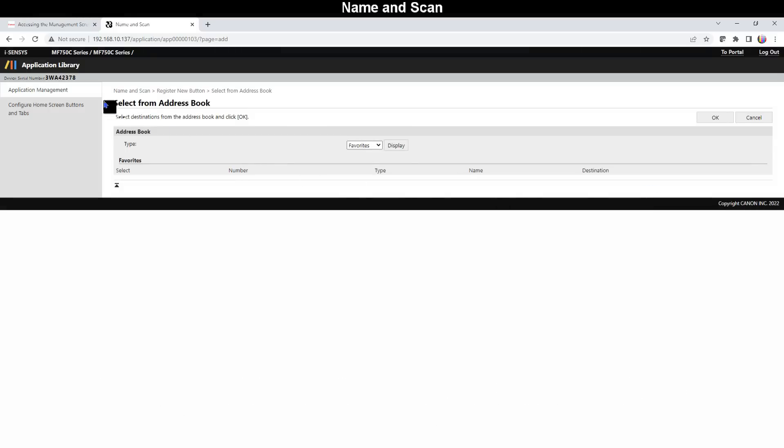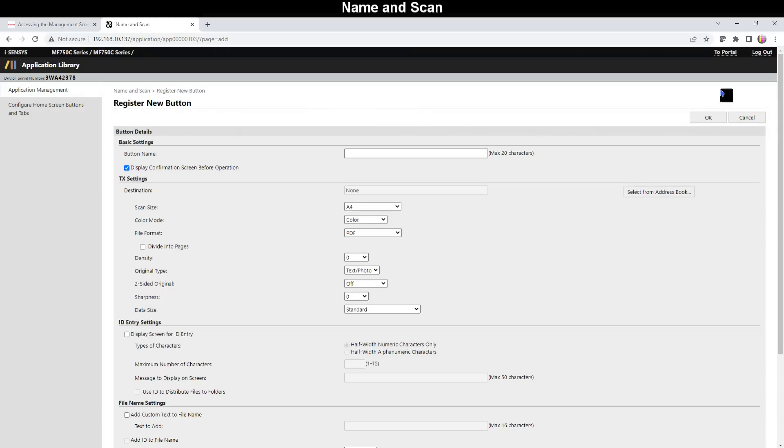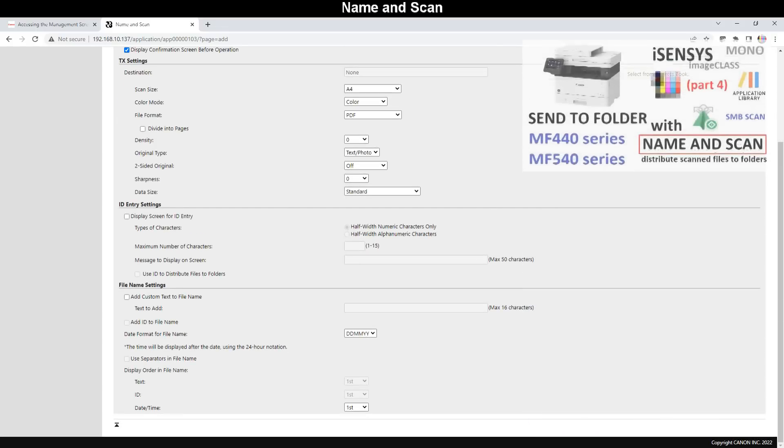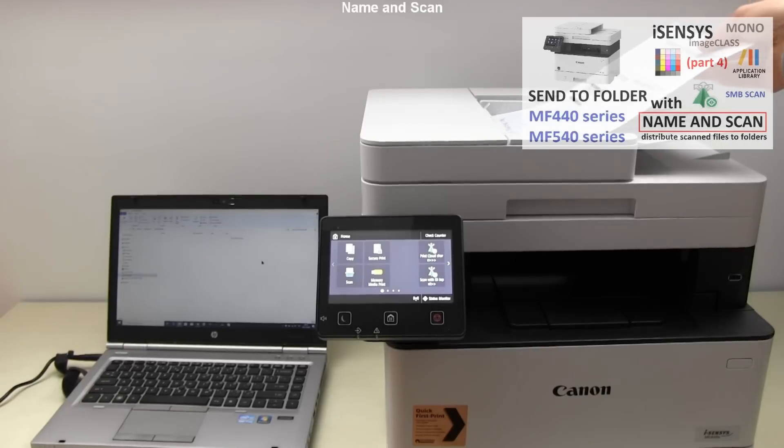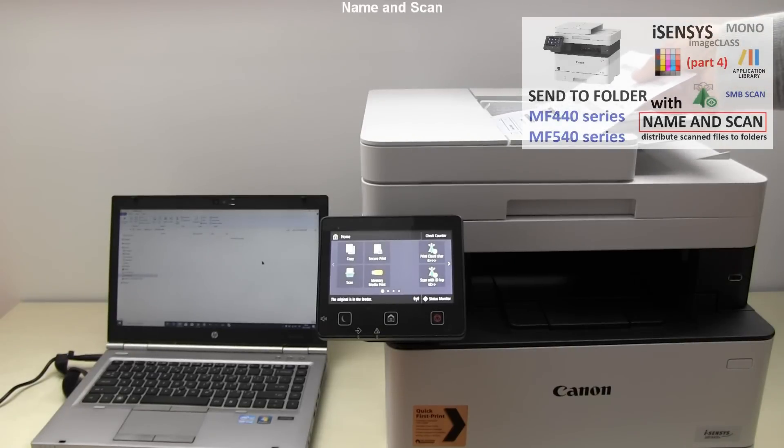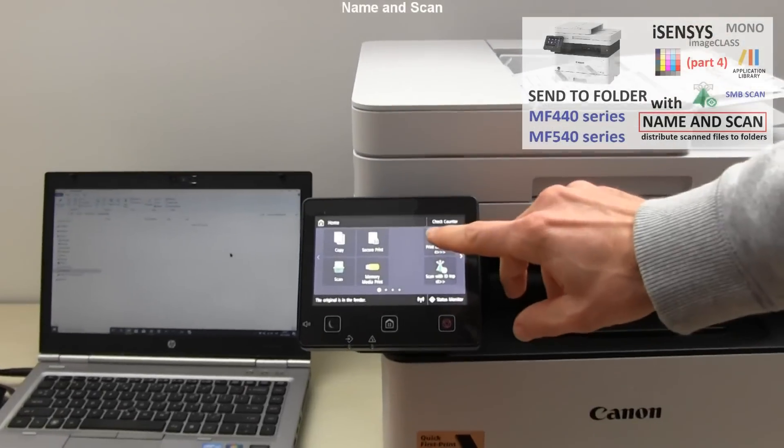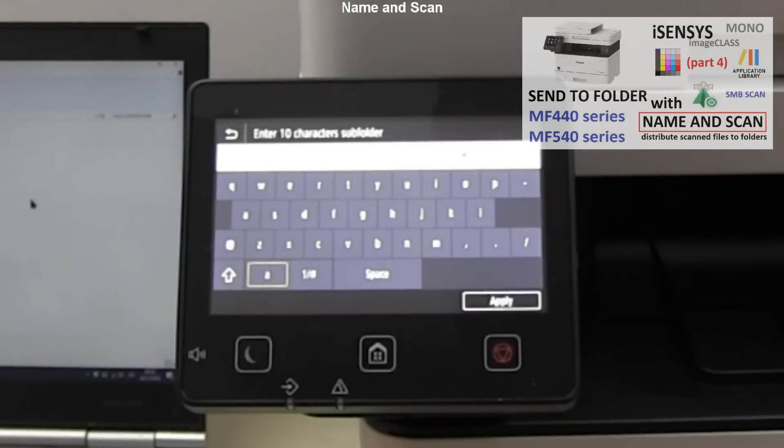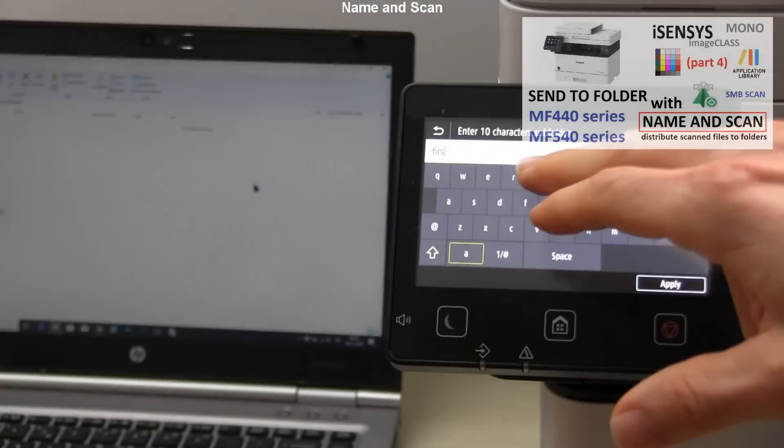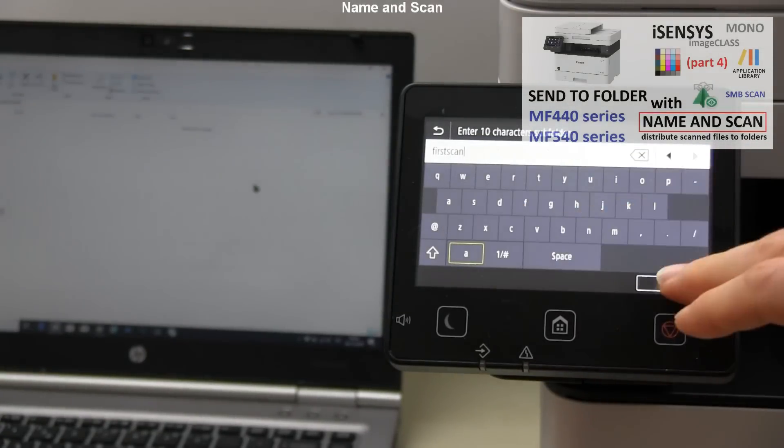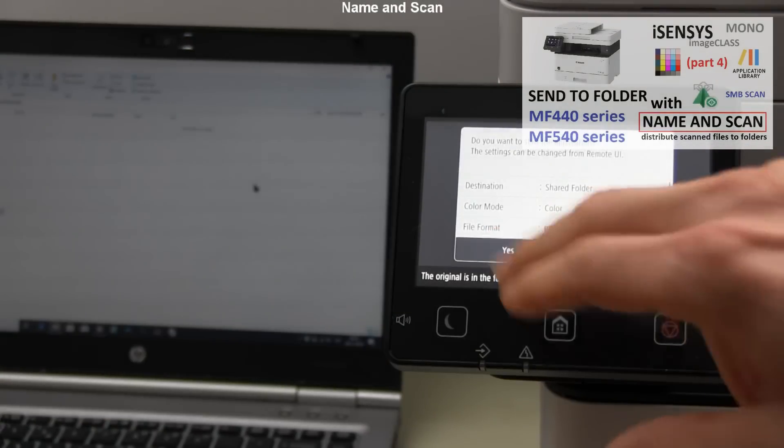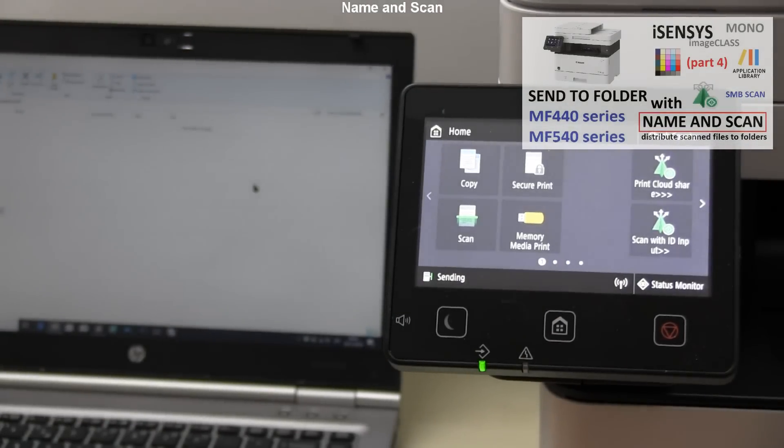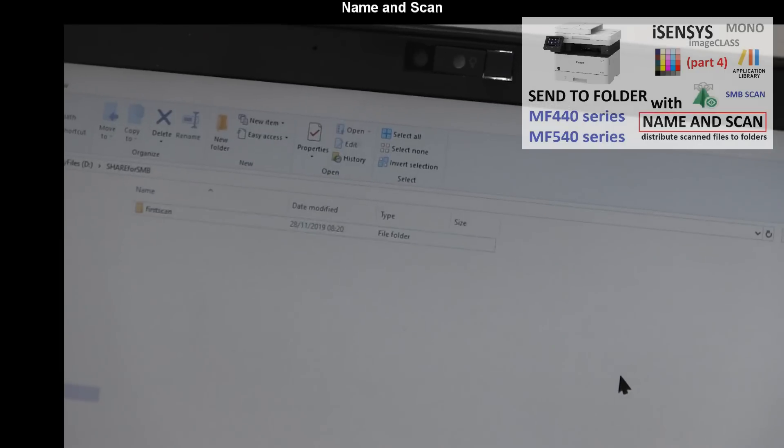Full detailed step-by-step tutorial to configure this application is available in the video in the upper right corner of the screen and can be used for all MF devices supporting Name and Scan application.